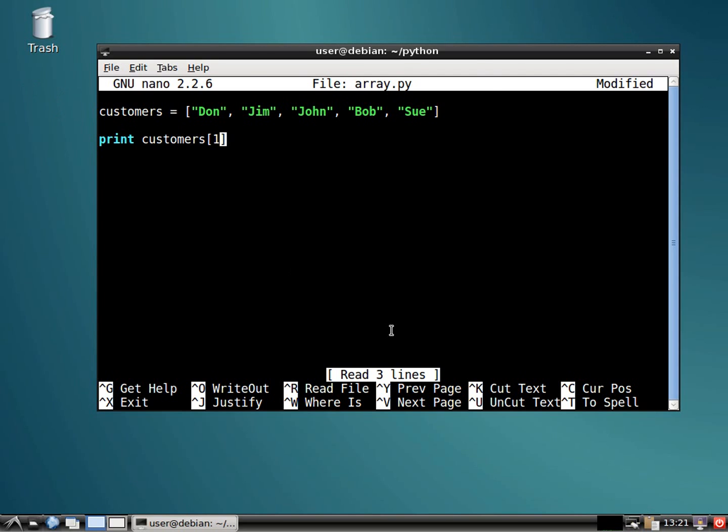We would say customers, we'd start with one, which would be Jim, okay, two, three. So we just want these three. Now, when we're specifying a range, we have to include where we want it to stop. So it's actually going to stop before number four.